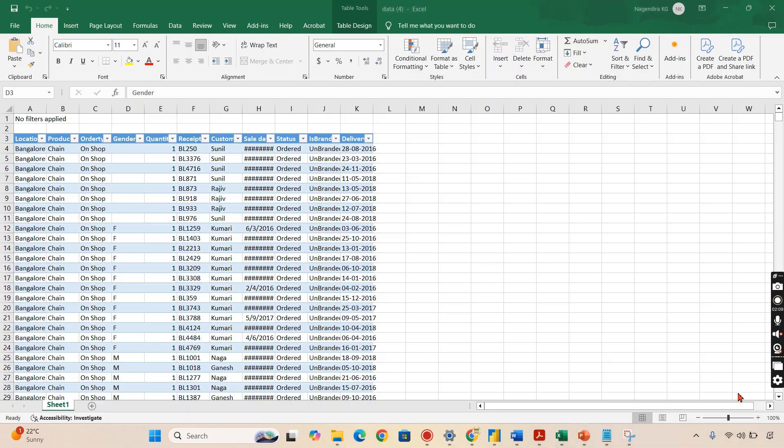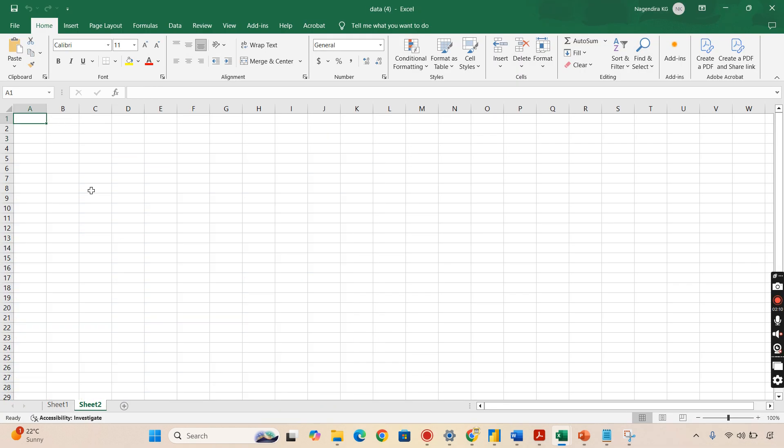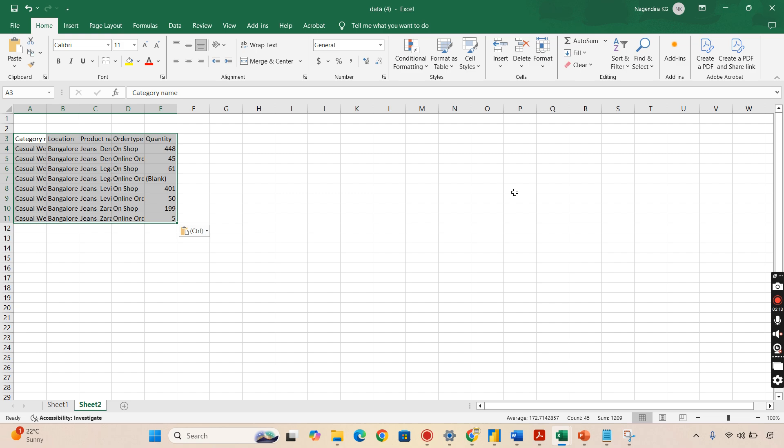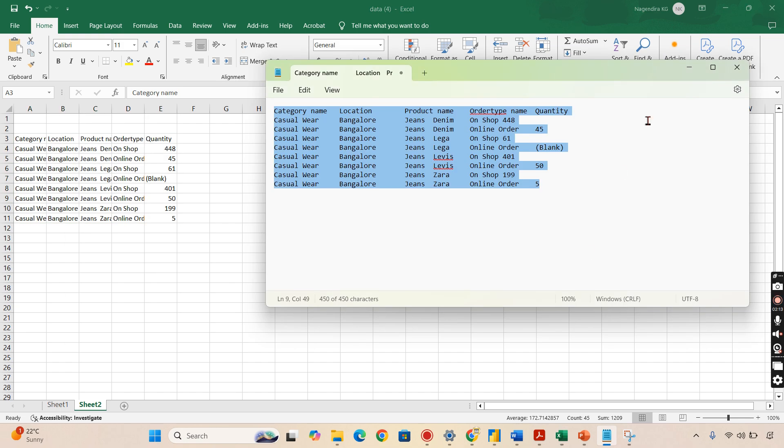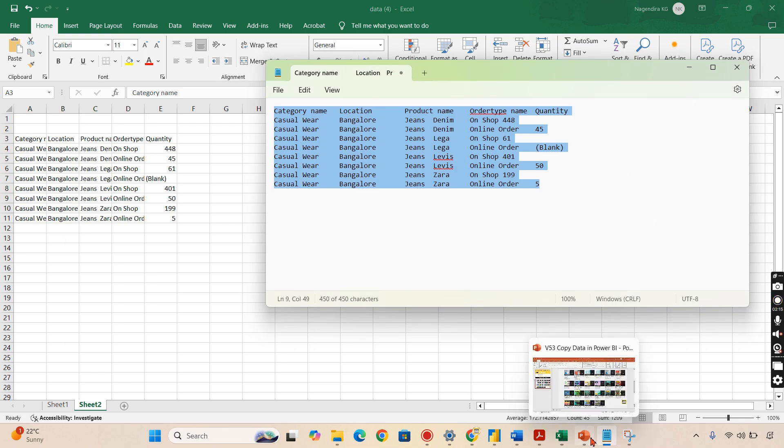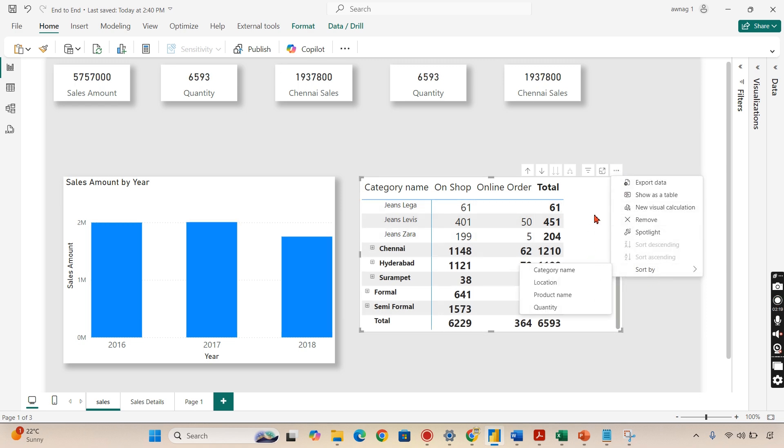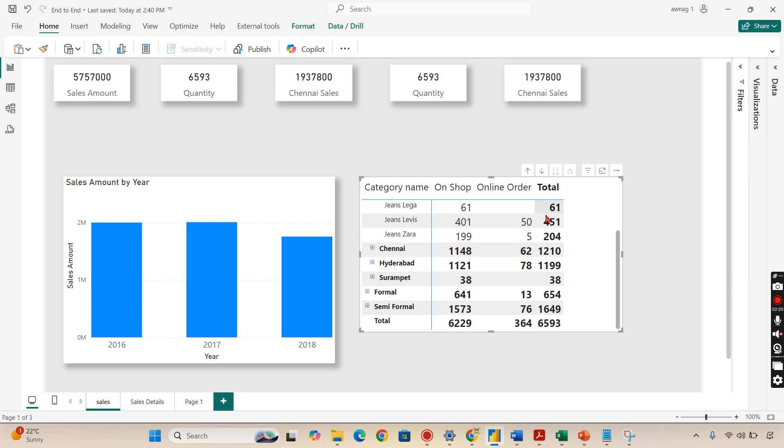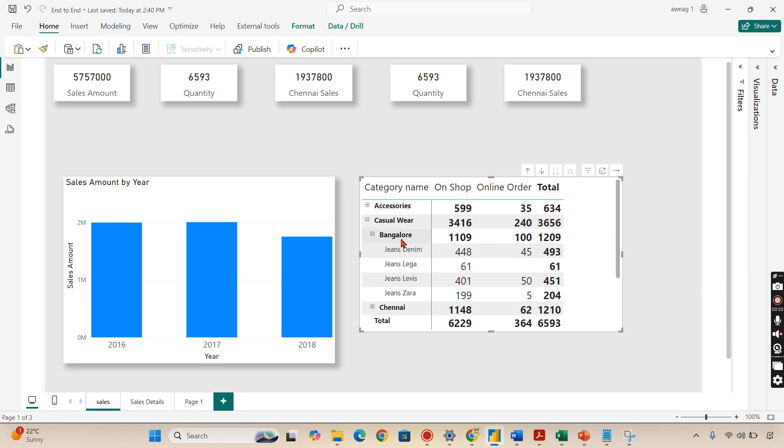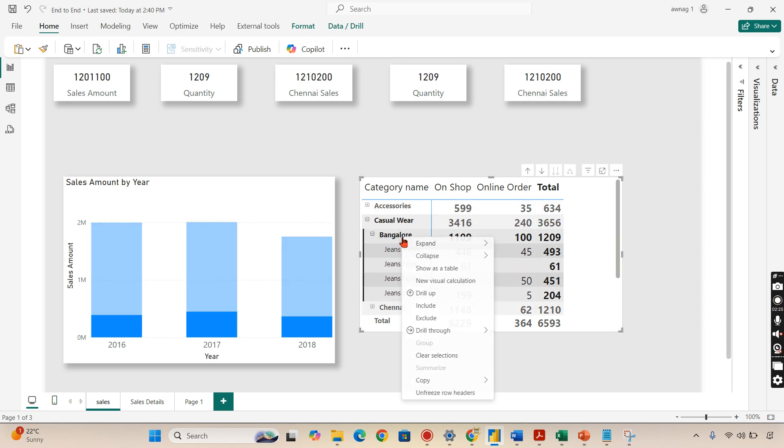This is about two options we have. There is another option I'm trying for long but it's not useful. If you guys are aware what it is, you can mention. Let's say copy visual.